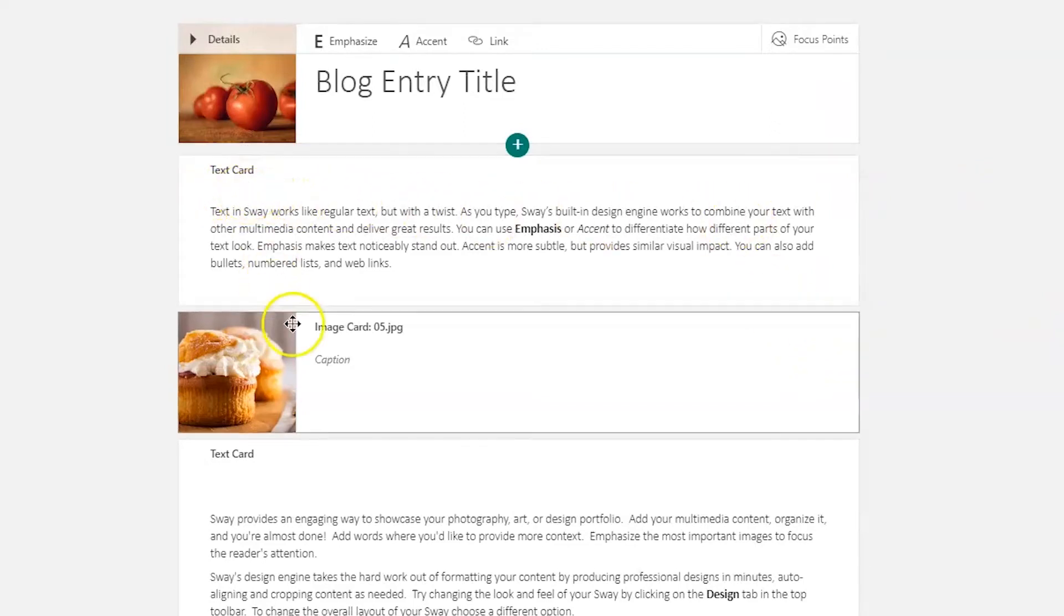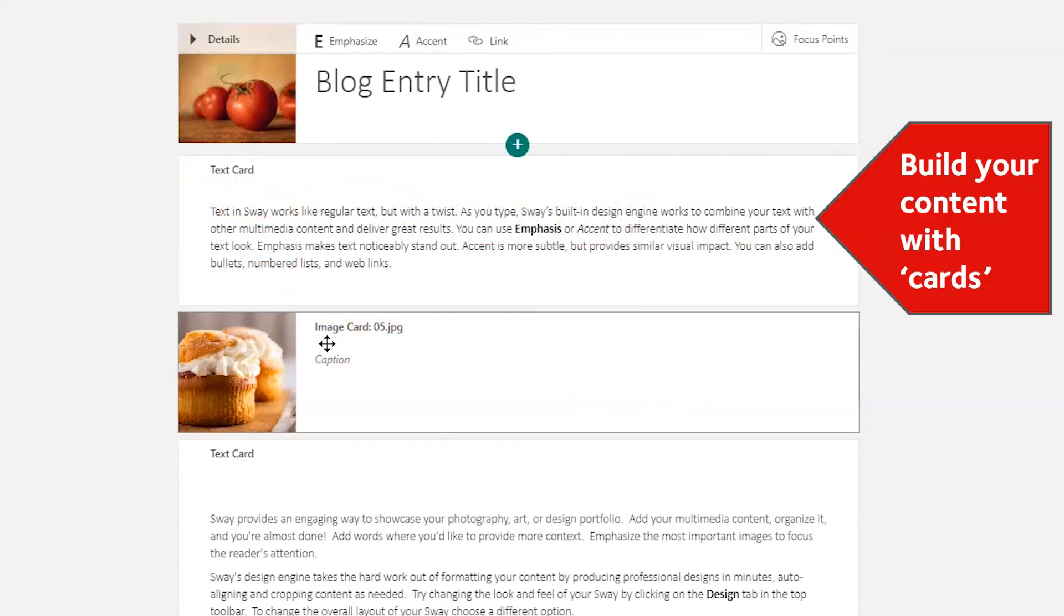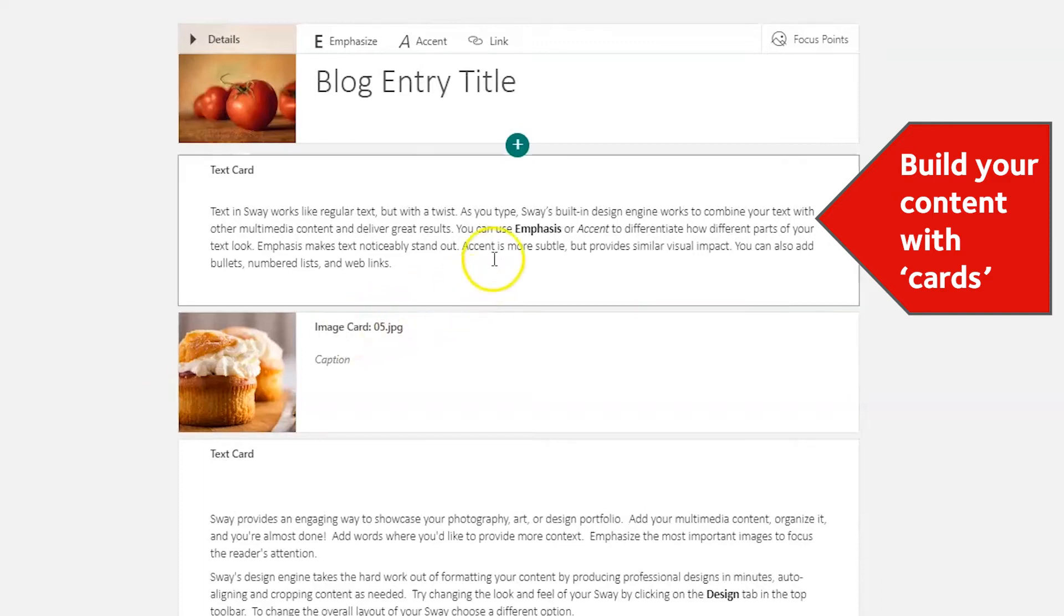We have a text card here and this is an image card. When you want to add content to your Sway, you use a card, and there are different types of cards for different types of content.